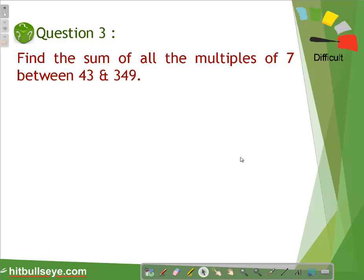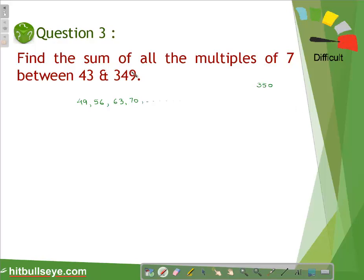We need to find the sum of all multiples of 7 lying between 43 and 349. The first multiple of 7 greater than 43 is 49, followed by 56, 63, 70, and so on. To find the last multiple of 7 less than 349: since 350 is a multiple of 7, we subtract 7 to get 343. Now let us find the number of terms in this arithmetic progression.